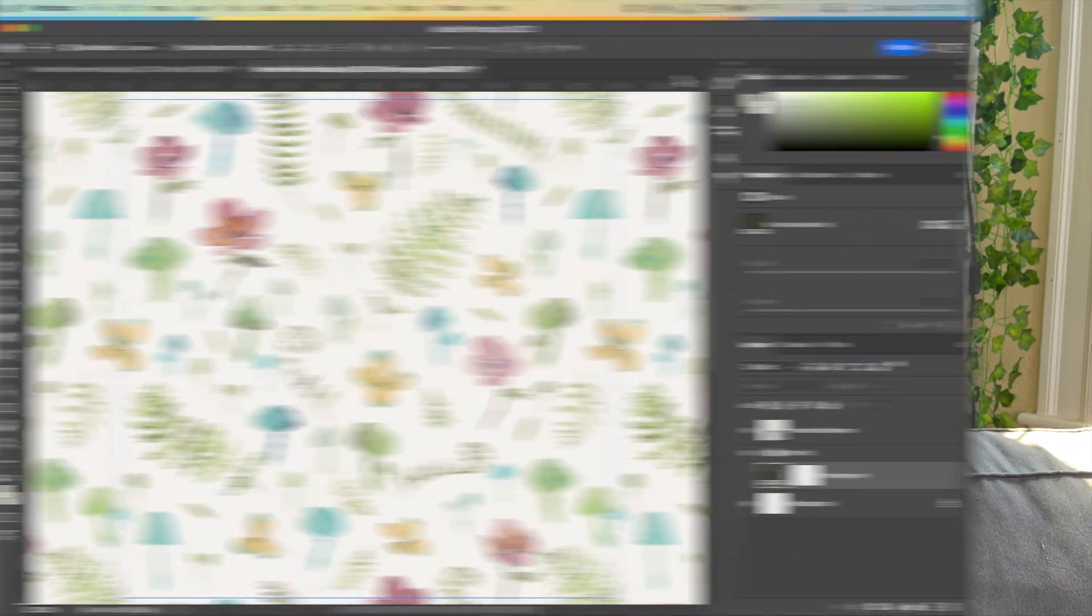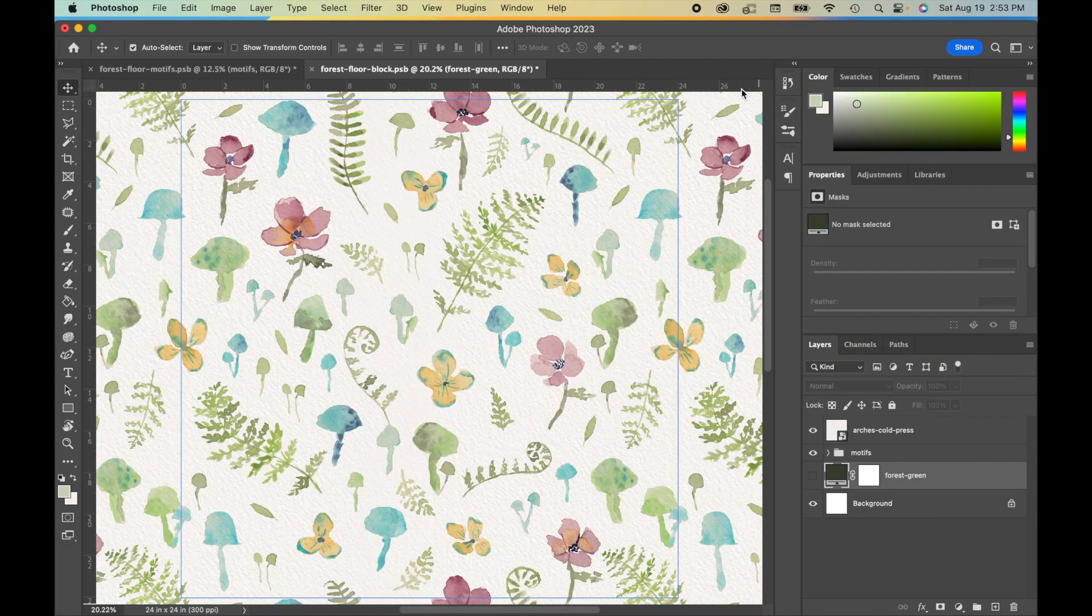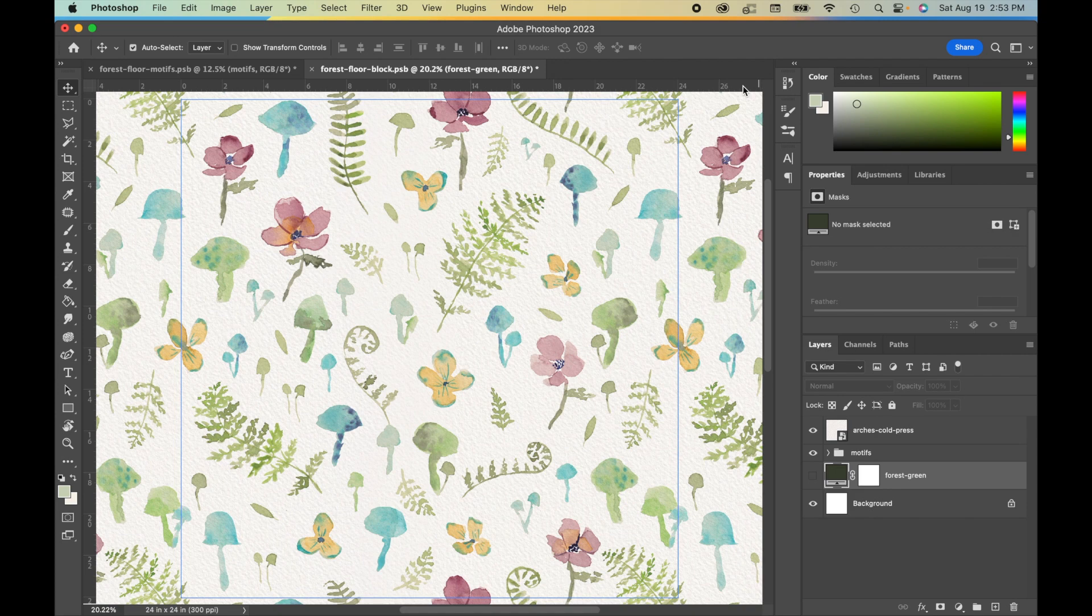Today's video is short and sweet, and I'm just going to show you how you can export these files so that you can upload them to websites like Spoonflower or Society6 or your own social media. Now, I will say there's a lot of different ways that you can do this in Photoshop. This is just the way that I've done it and that's worked out for me.